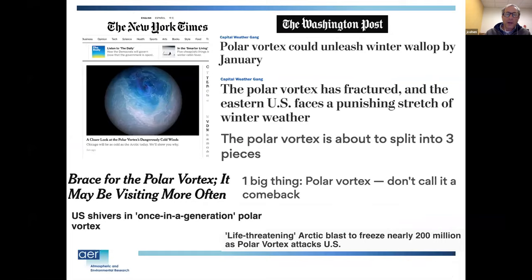It's a very timely topic. We had a lot of news coverage about the polar vortex, especially in the US. 2014 might have been the coming-out party for the polar vortex in the media, but this year certainly got a lot of coverage as well.